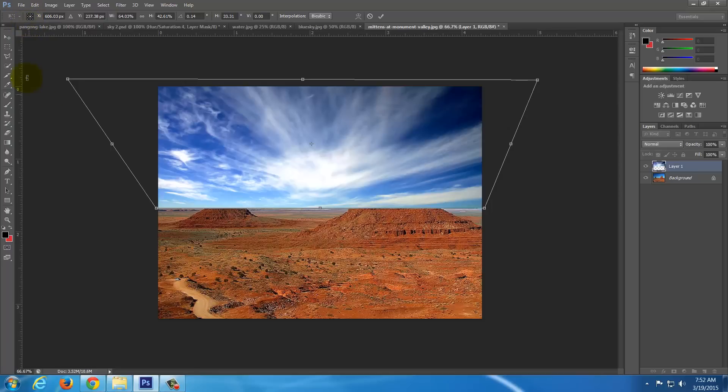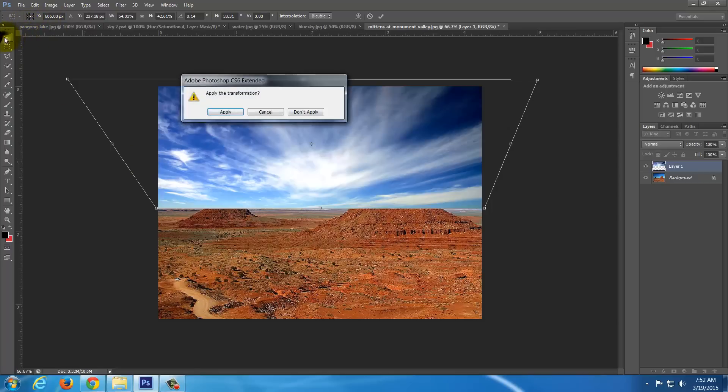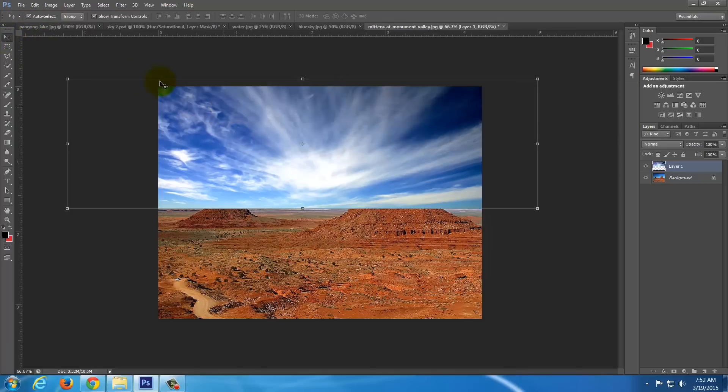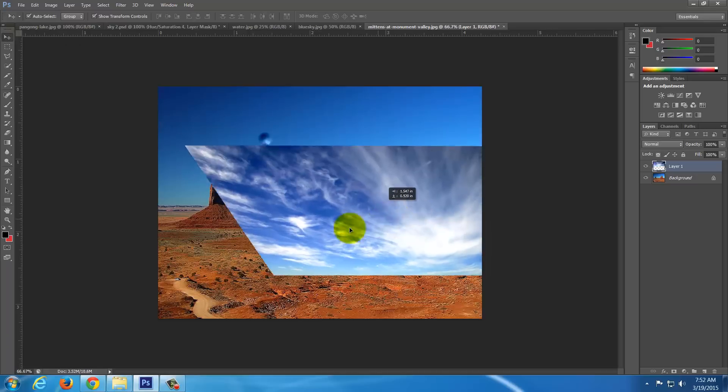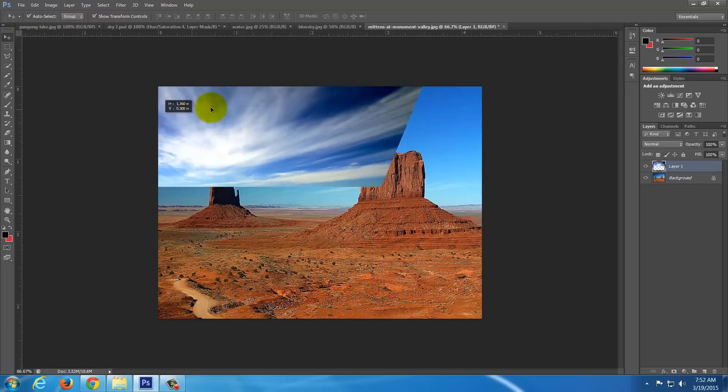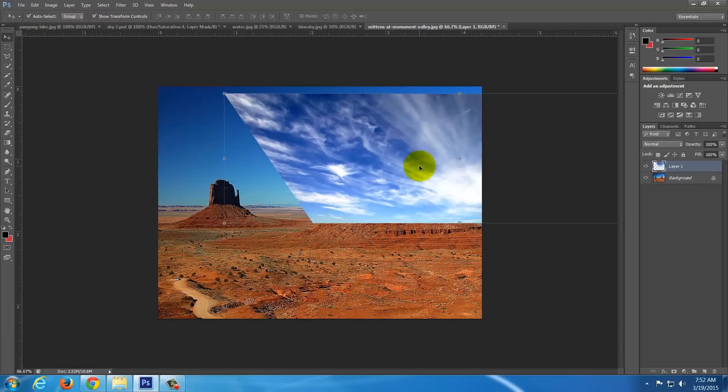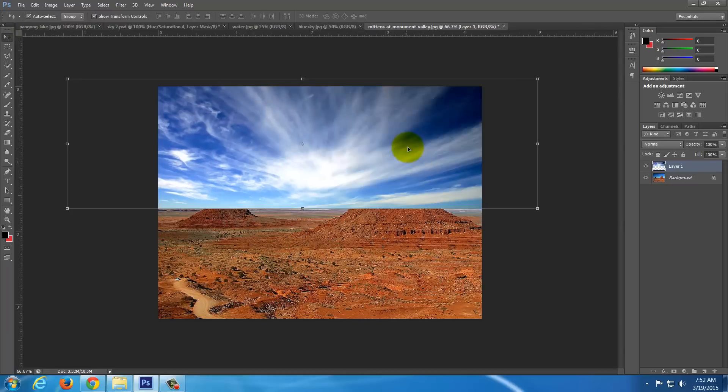I then need to click off it. So I'm going to use the selection tool again. It says apply transformation. Yes, apply that. And if you look now, that's what it looks like instead.